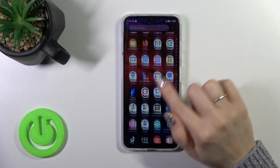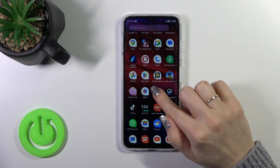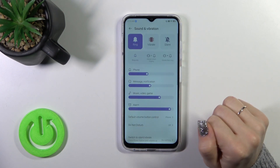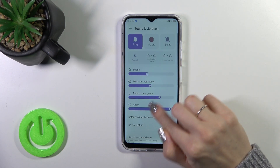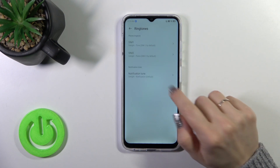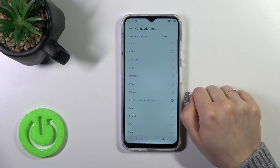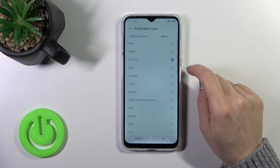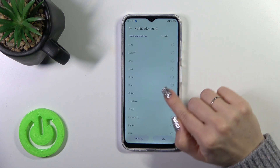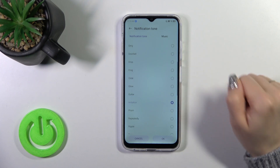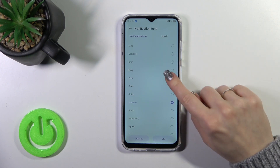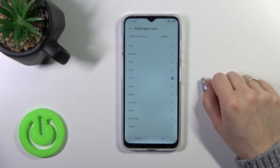First, let's open the Settings app and then tap Sounds and Vibration. Here, click the Ringtone section and tap Notification Tone, then switch your current tone by selecting one from the available notification sounds.